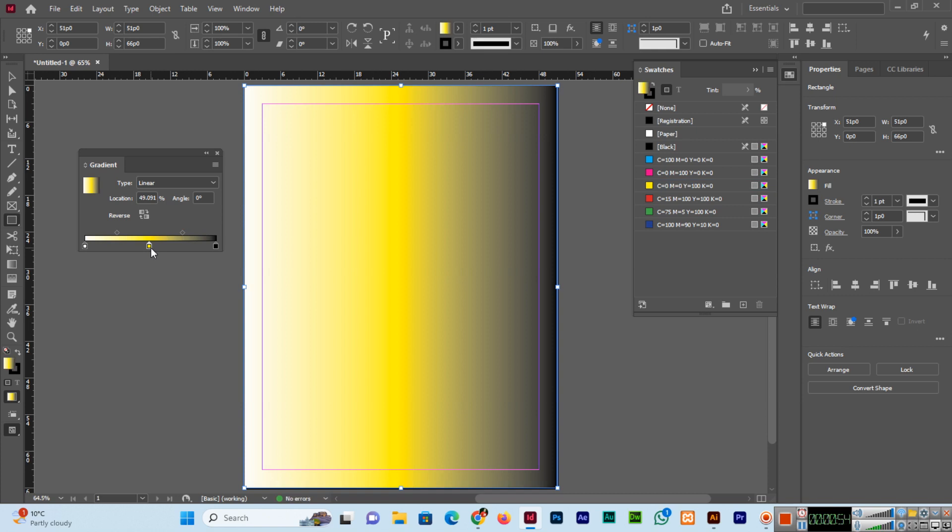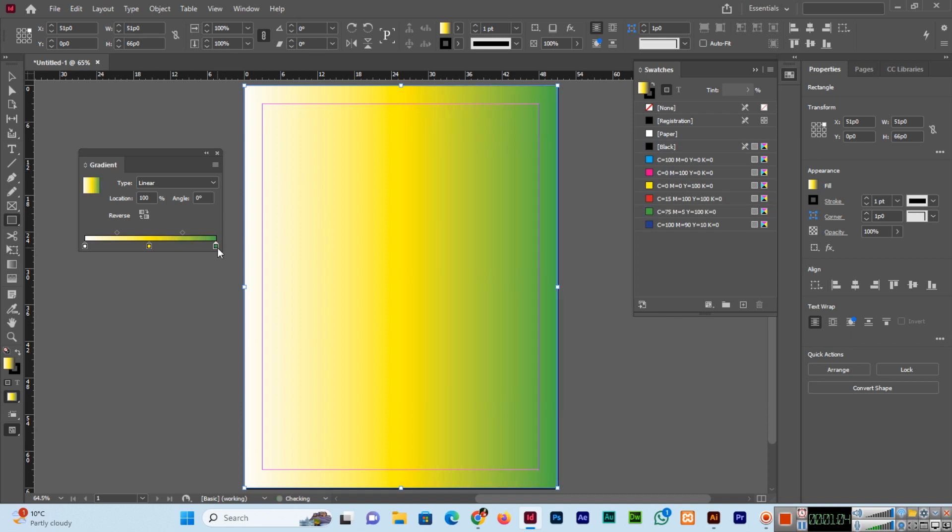You can see the yellow color has been applied to this gradient. Now black color we can select, and green we can drag and drop here. See, the green has been applied. This is the easy method you can use to change the gradient color in Adobe InDesign.